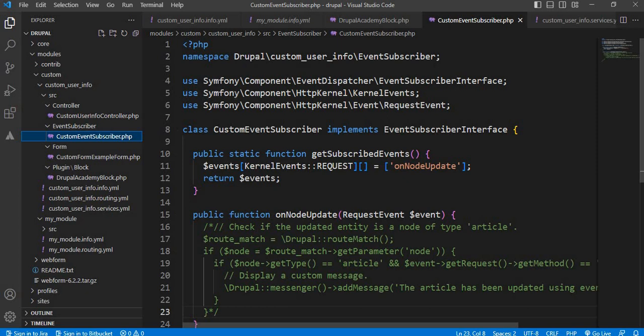Next is the Symfony component HTTP kernel KernelEvents, and third one is the Symfony component HTTP kernel event RequestEvent.